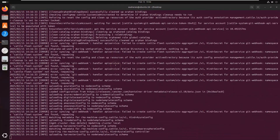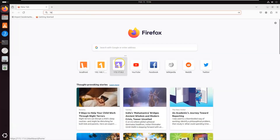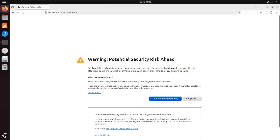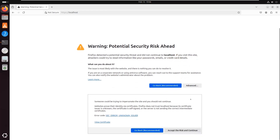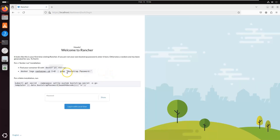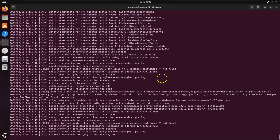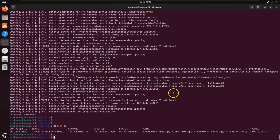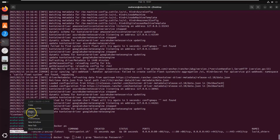Once you see a message indicating that Rancher is up and running, switch over to your browser and navigate to https://localhost. If Rancher isn't loading yet, give it a few more seconds and refresh. Since we're running Rancher locally without a valid SSL certificate, the browser will display a security warning — just click Advanced and proceed to the site. On your first login, Rancher will ask you to set up a URL and an admin password. You'll need to retrieve the bootstrap password from the container logs — run the command displayed on screen, copy the output, and use it to reset your password.